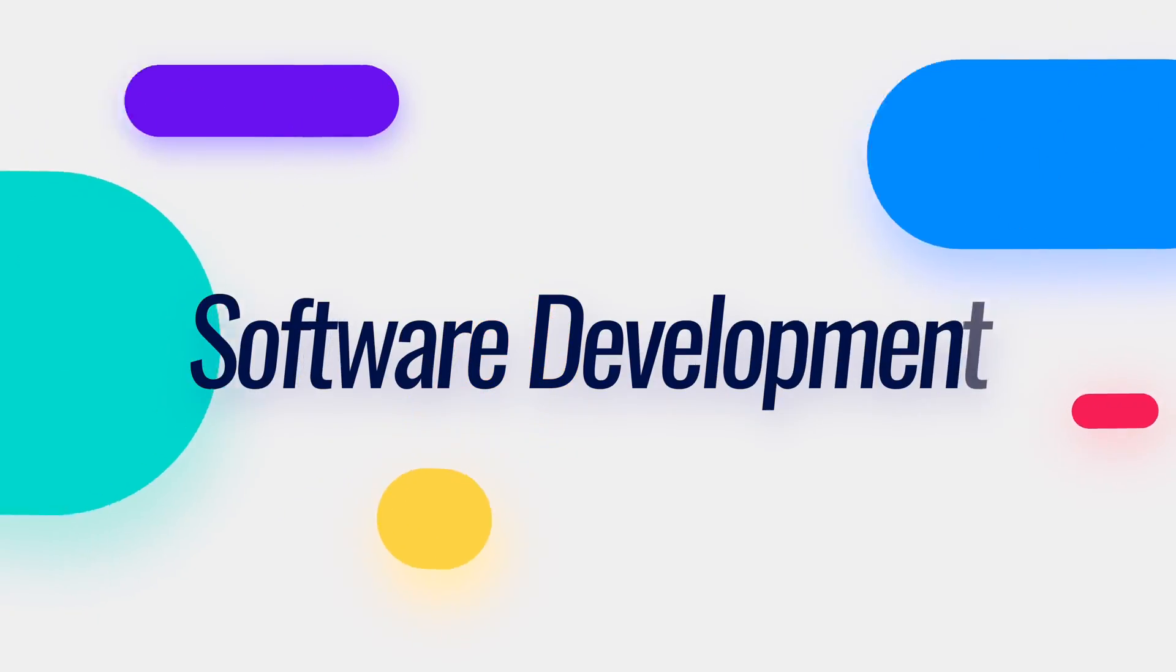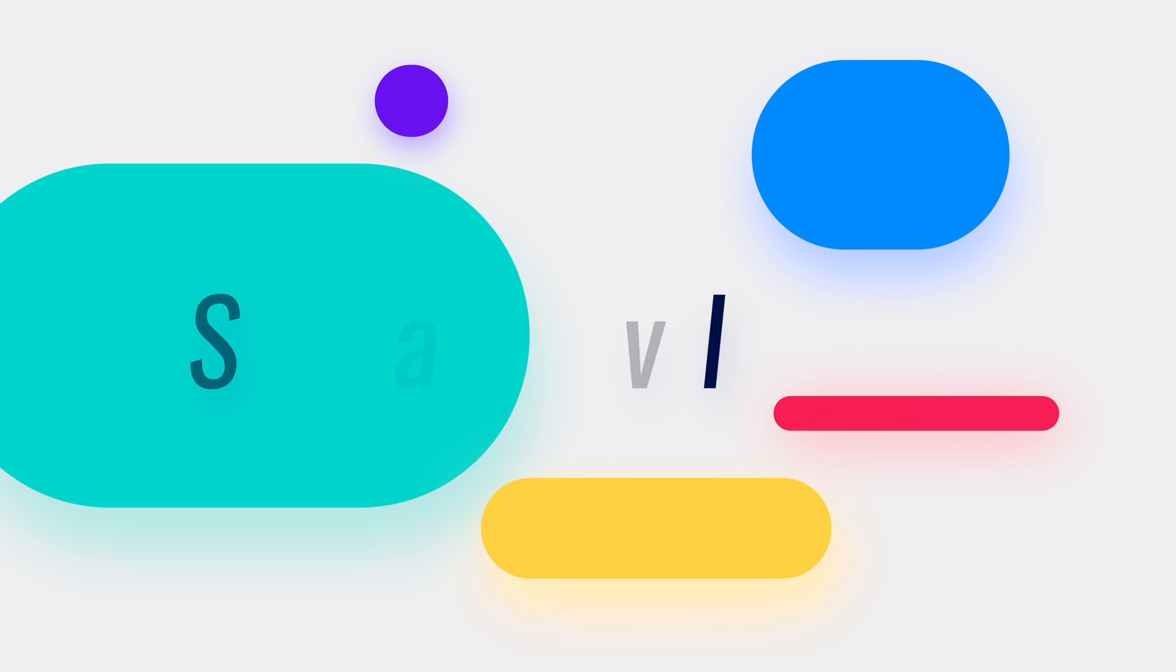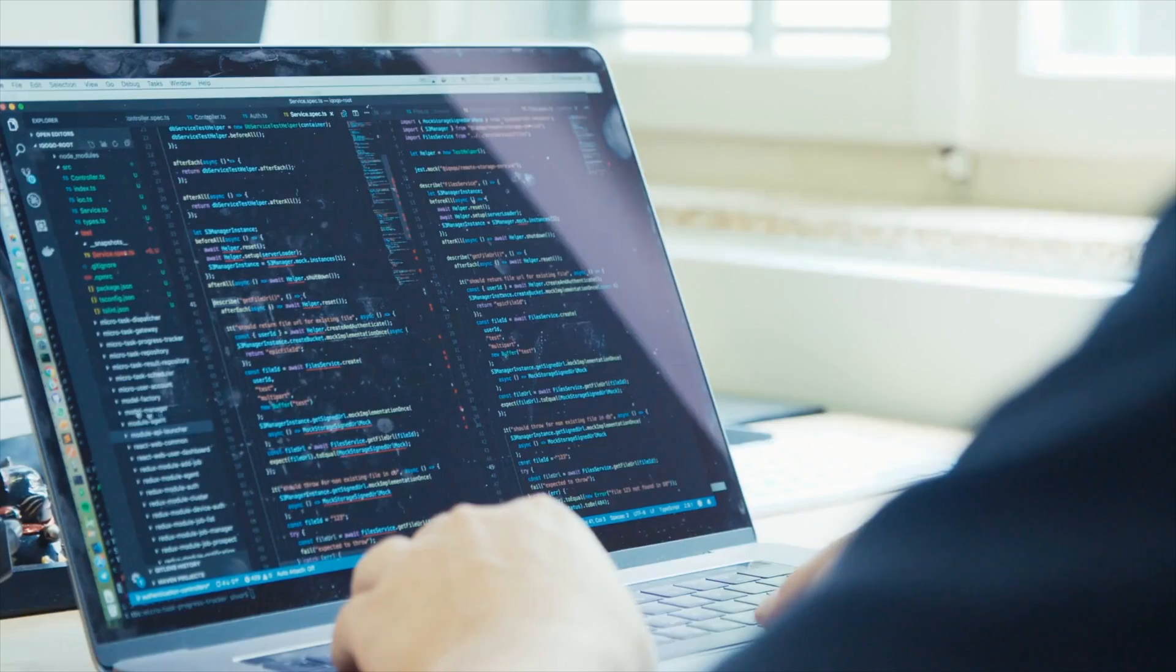Last but not least, we have software development. A software developer designs, builds, and maintains software. That software could be operating systems, business applications, web applications, mobile applications, automation, scripting, and a lot more.